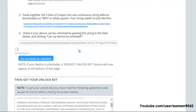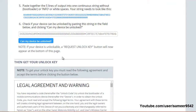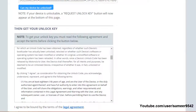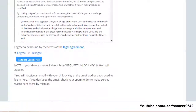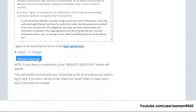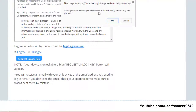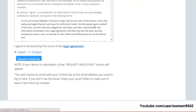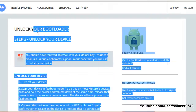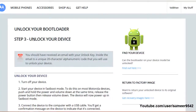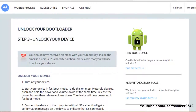Click on 'Can my device be unlocked?' After your phone is confirmed eligible, you will get a 'Request Unlock Key' button. Click 'I agree' and then 'Request Unlock Key.' You will also get a warning that this will void your warranty and erase all your data, so keep that in mind.